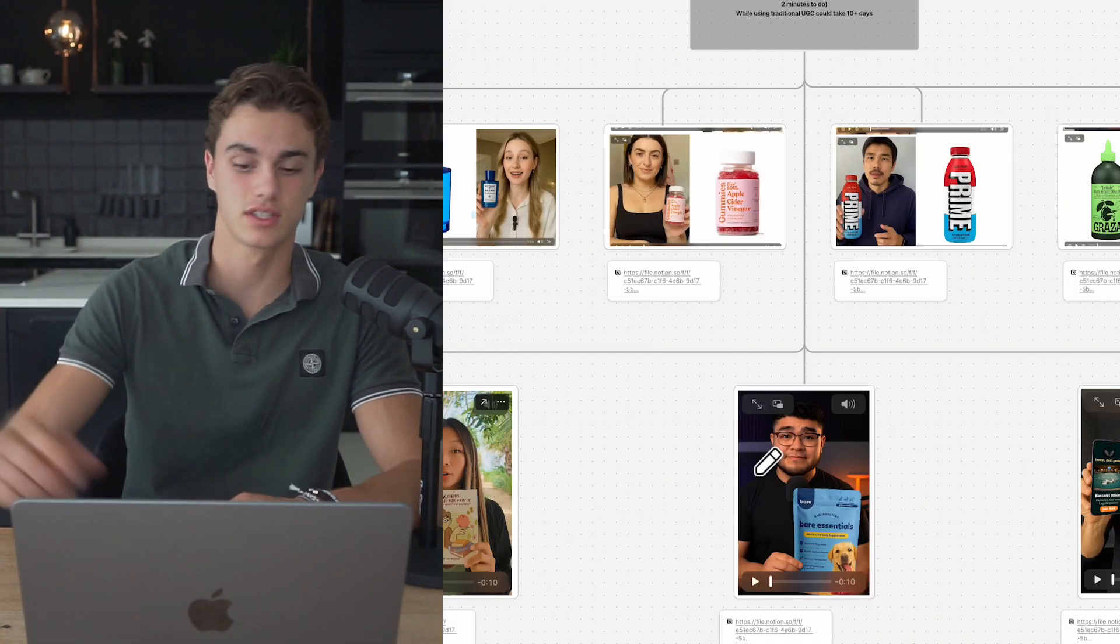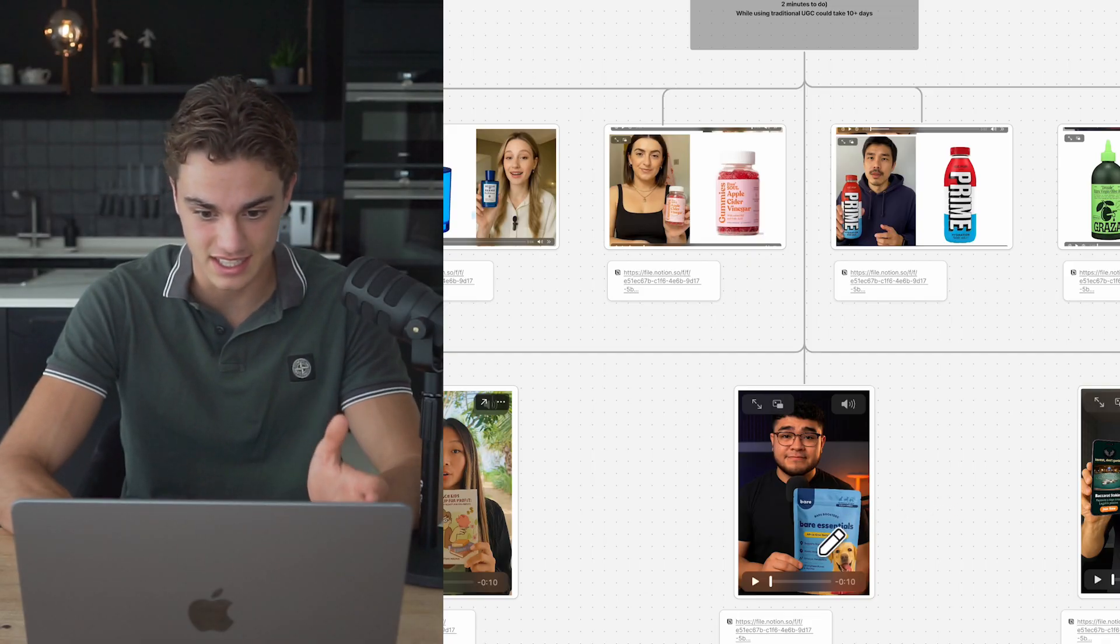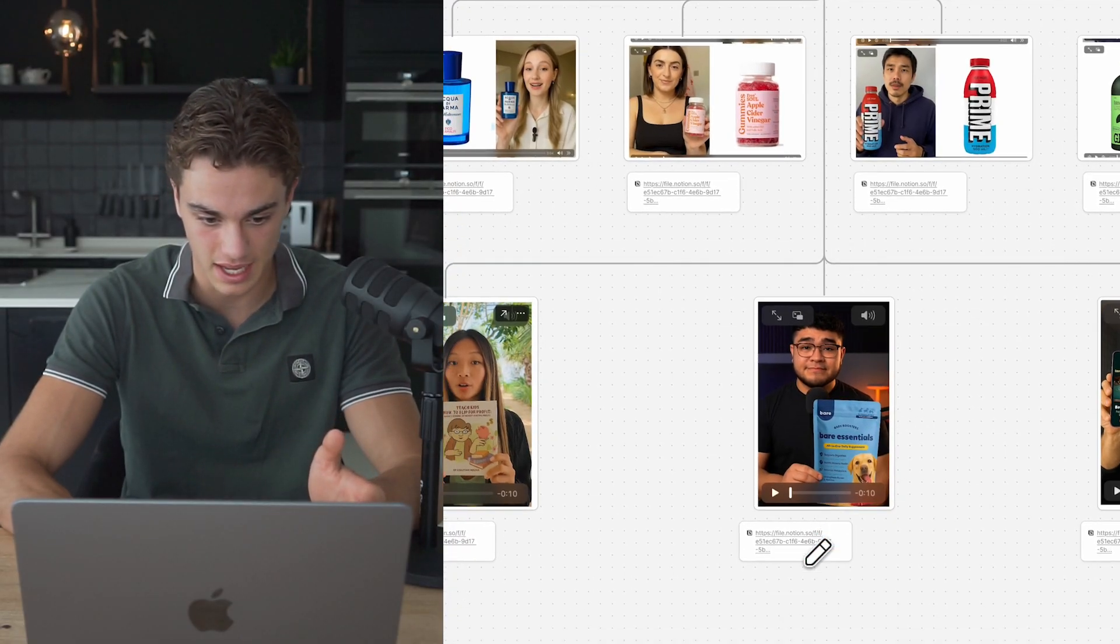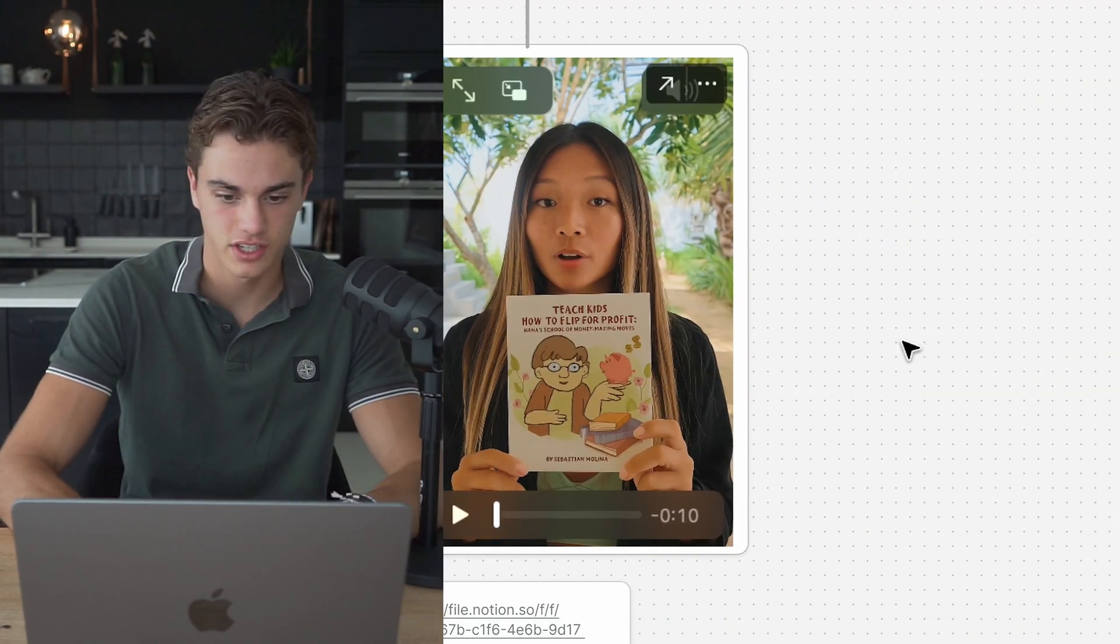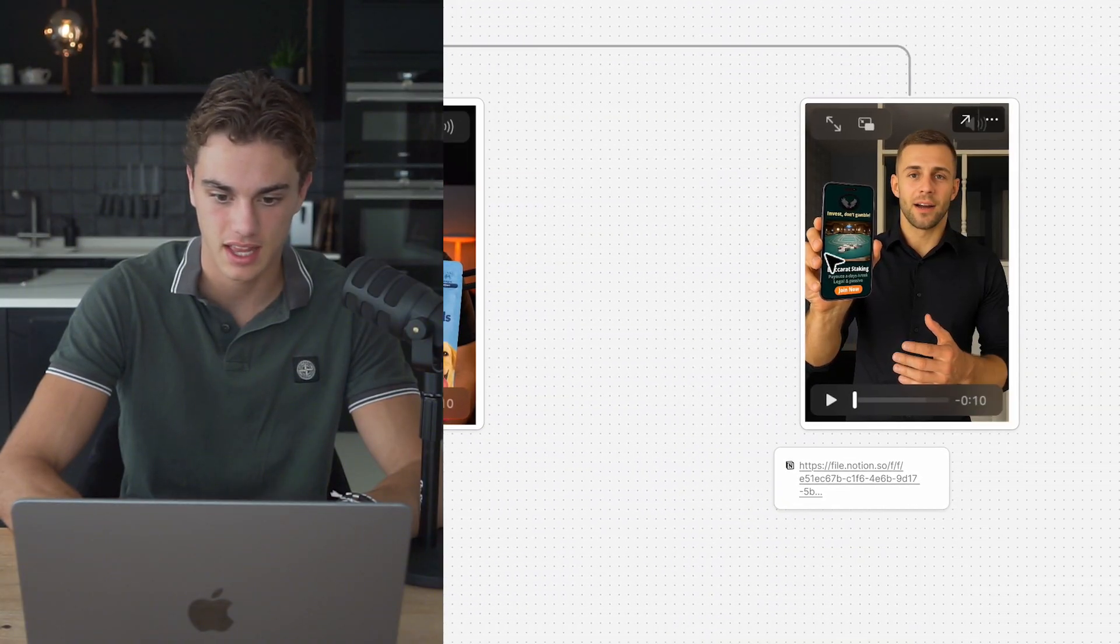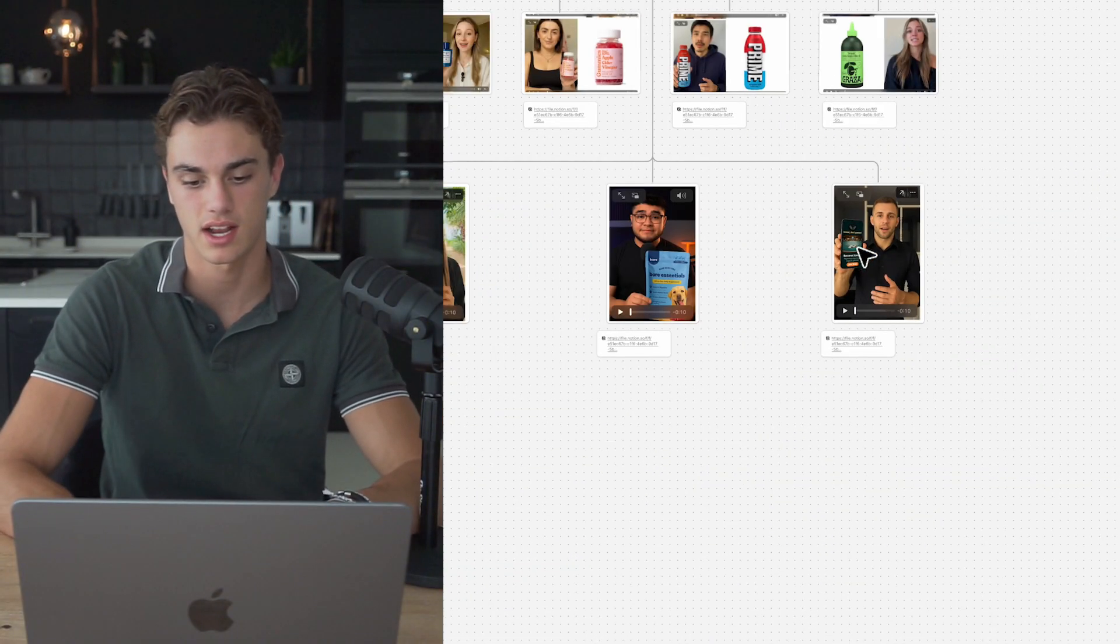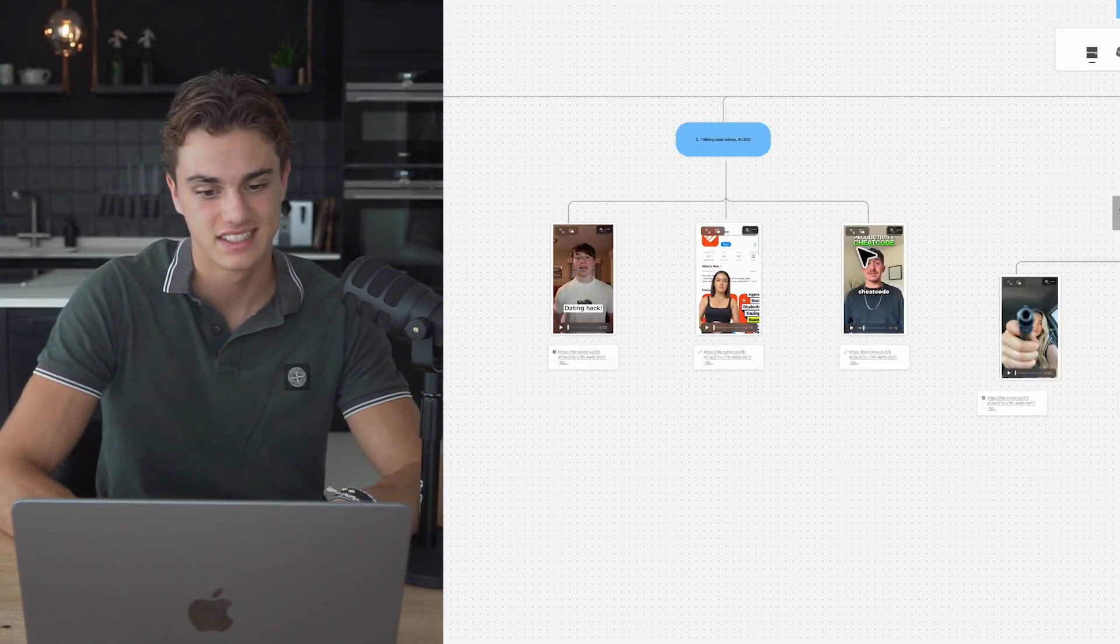Now, if you actually head over to Make UGC, you can actually see these exact videos playing. And as you can see, all these creators have been able to put them in their hands successfully. Even phones, all that kind of stuff works too.